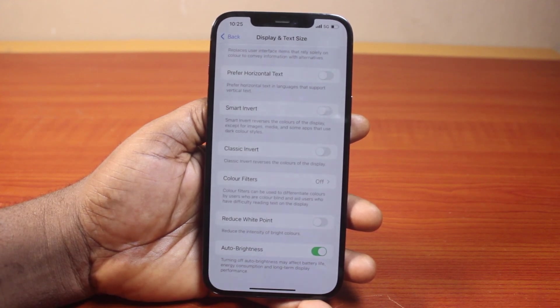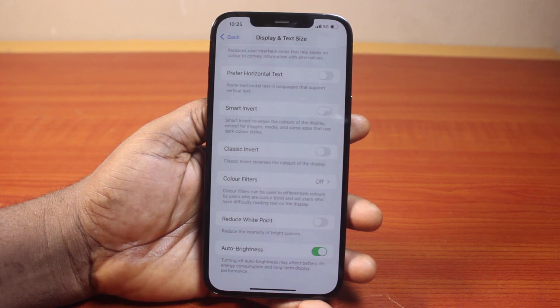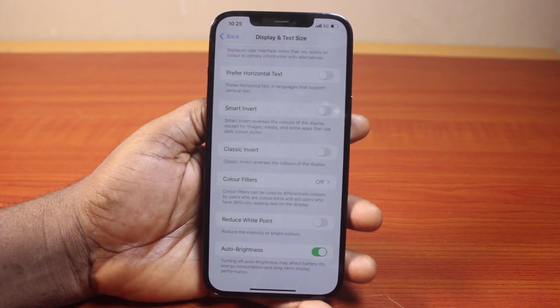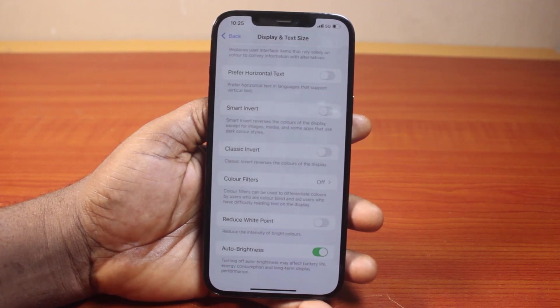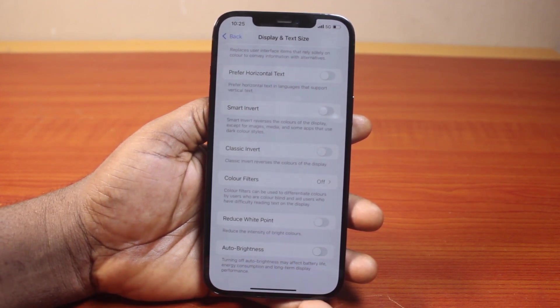Turning off auto brightness may affect battery life, energy consumption, and display performance. So if you want to disable auto brightness on your iPhone, go ahead and disable it.